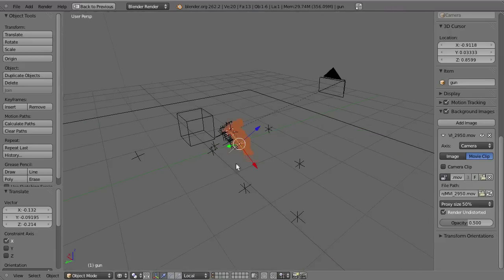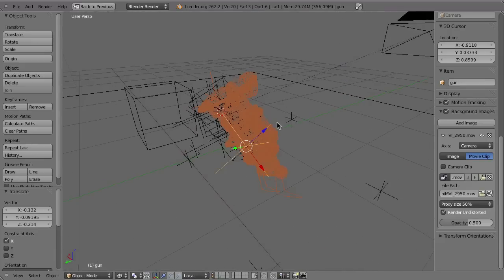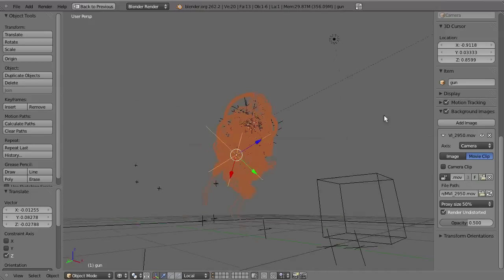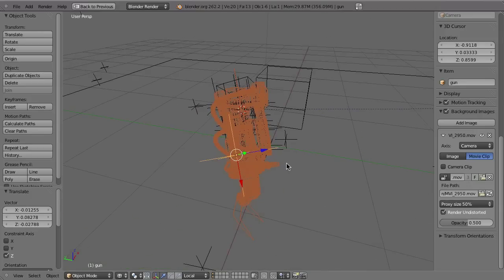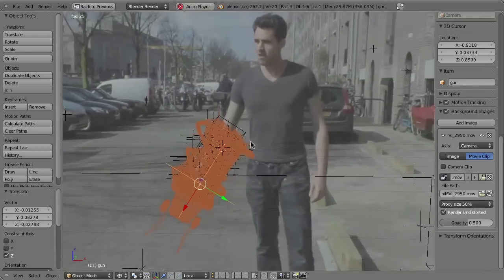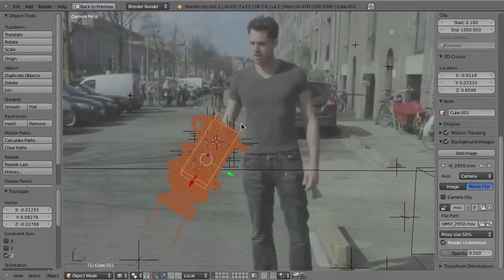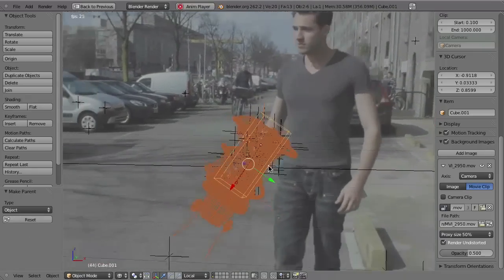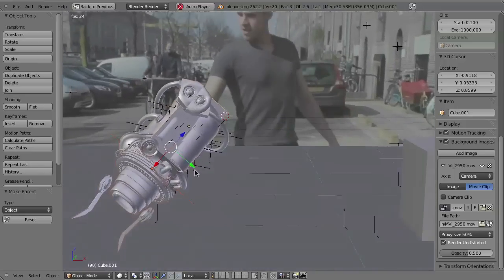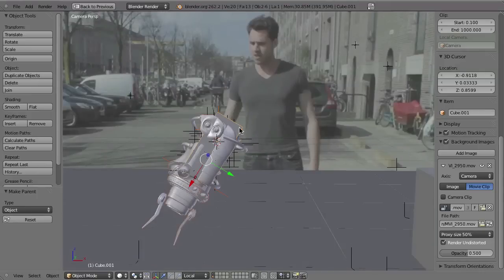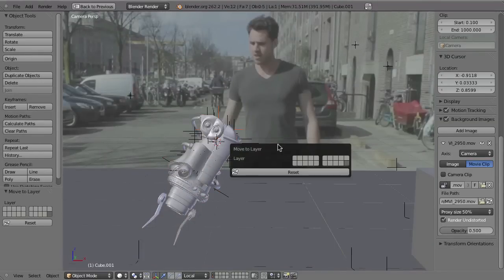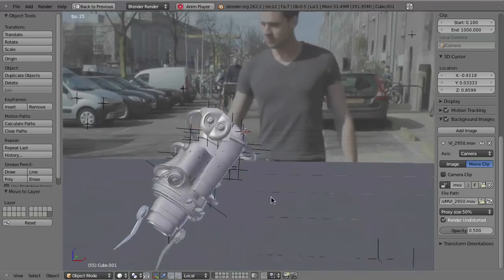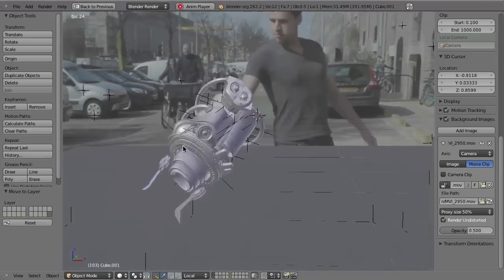Then just scale it down. Look from the 3D viewport and try to make sure it really matches the rotation of the cube, especially of the arm. Then of course also parent it — Shift-select the cube, Ctrl+P, set parent to the object — and now our gun will follow the arm. It's a really huge gun. The cube will go to layer 20, the junk layer, and now we've got our gun.